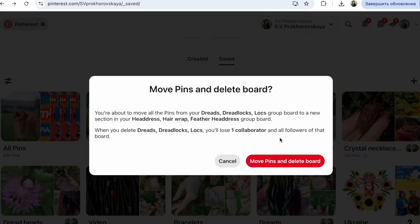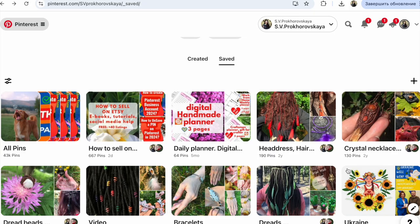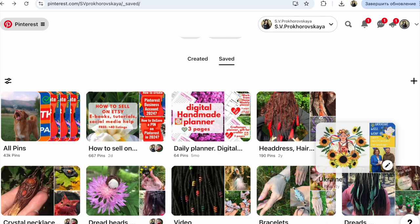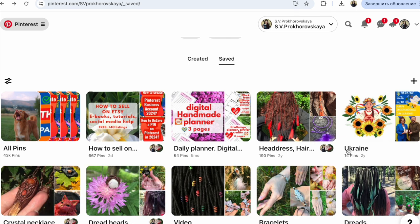Look here — it says 'Move pins to the last board.' No, cancel, I don't want this. I want this board, for example, to move besides this one. All right, it's good.